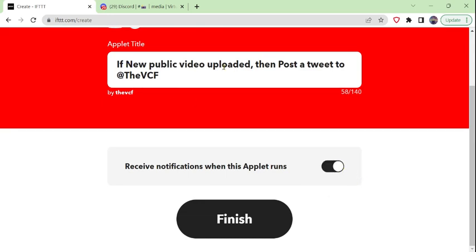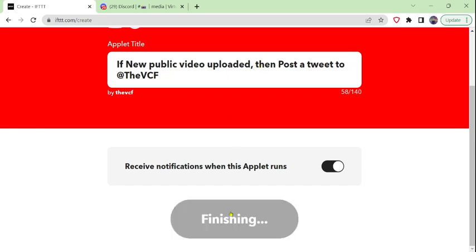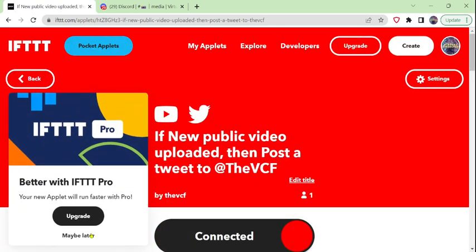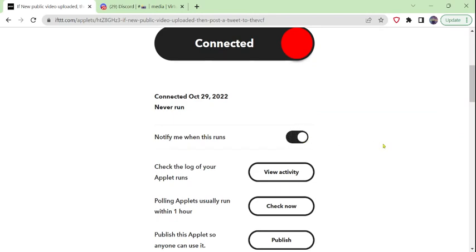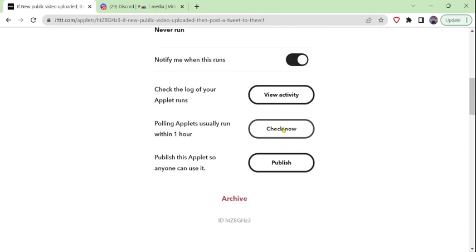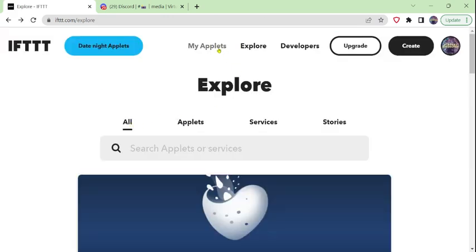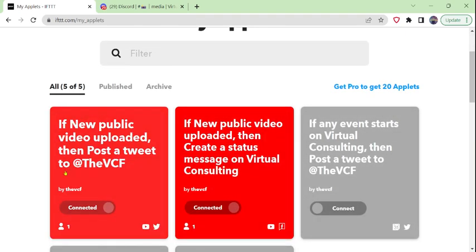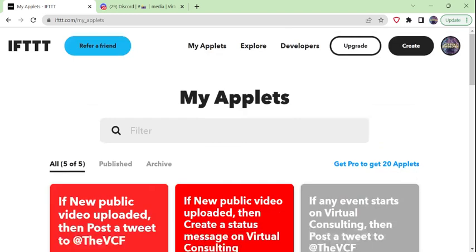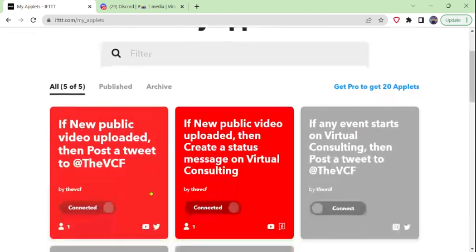Receive notification. So if a new public video is uploaded, post a tweet to the BCF Twitter account. Save, finish. Notify me, and we'll try polling. There are no currently new videos, but it will be working. We will come back and verify that the new applet posts a tweet to the BCF Twitter account when a new public video is uploaded to the virtual consulting YouTube channel. After we actually upload a new video, I go to My Applets. Now I can see I've got that applet — it's connected and active from YouTube to Twitter.